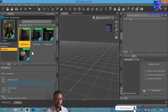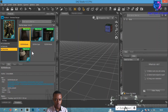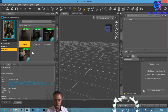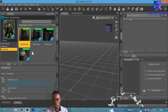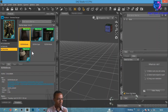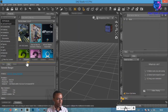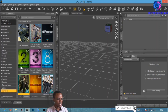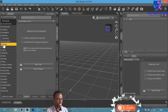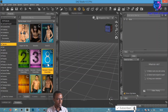A Genesis 8 figure will work with all Genesis materials you've purchased before. If my explanation wasn't clear enough, please let me know in the comments below. Now let's load up a Genesis 8 character.